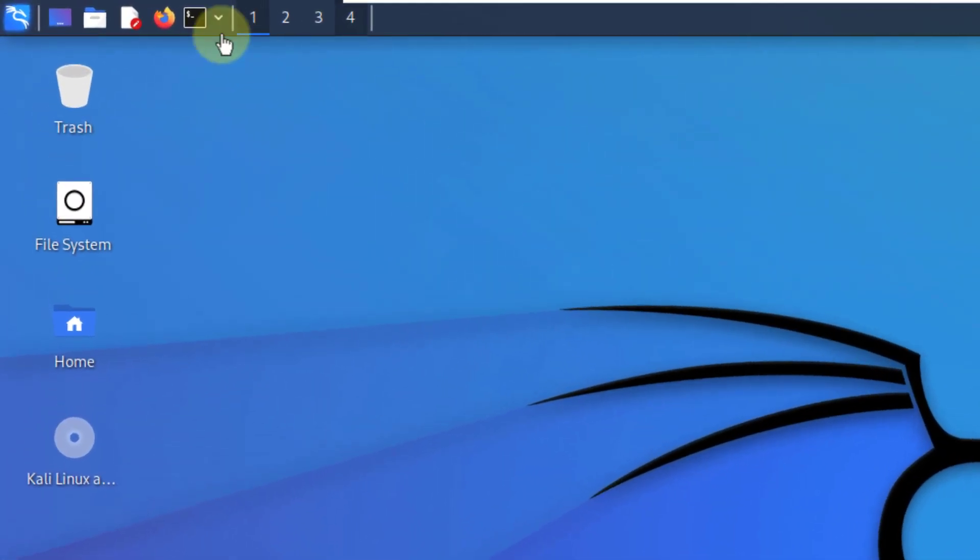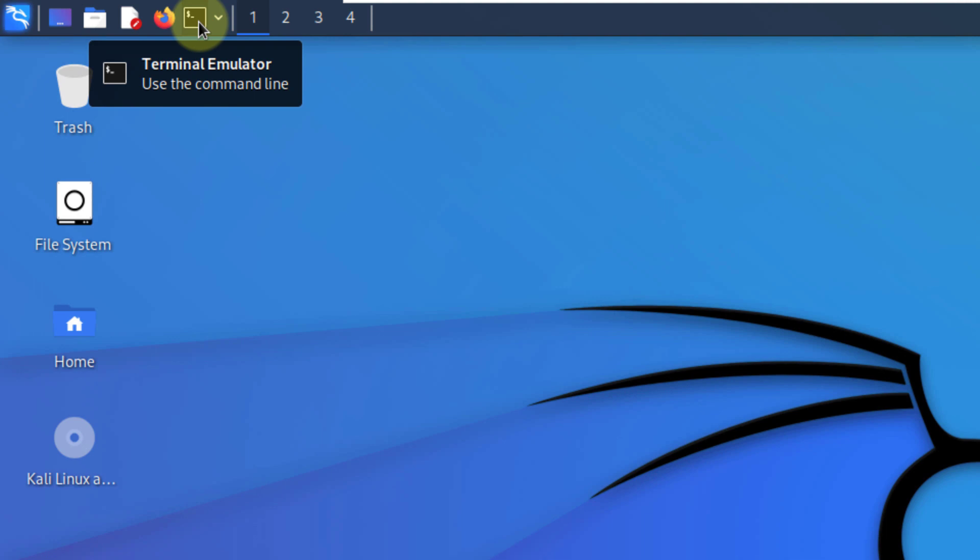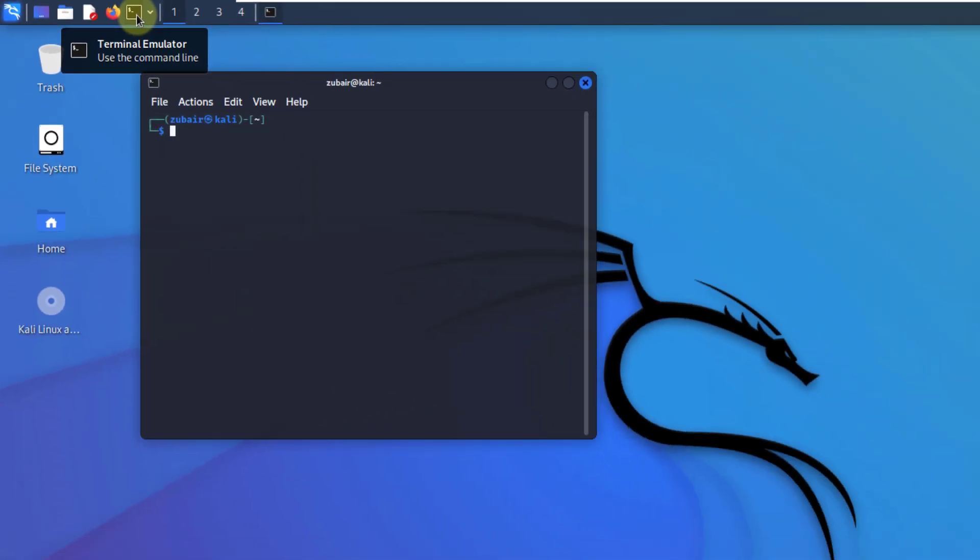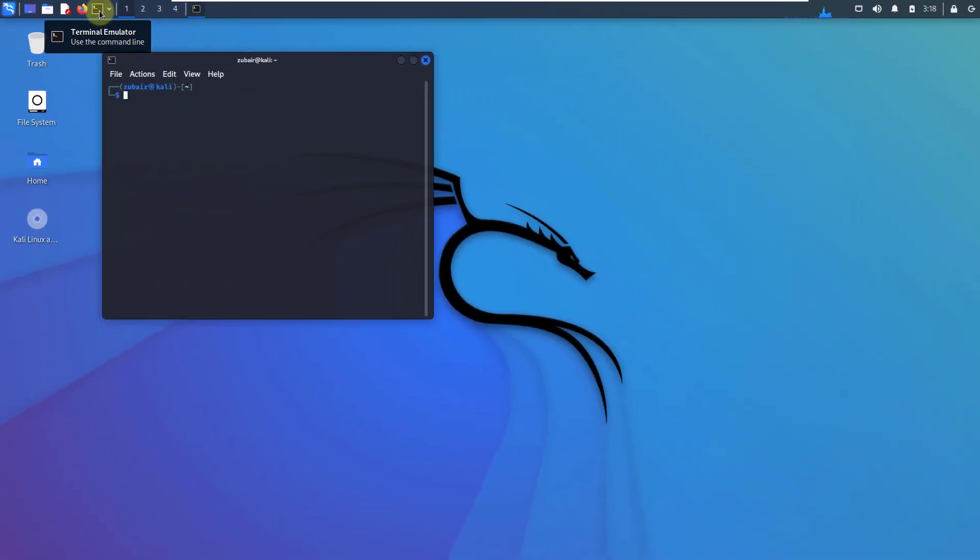Mostly you will be using your terminal in Kali Linux to do different things. Other than that, it comes with a lot of different applications that you can use for different purposes. First of all, I'll talk to you about some of the commands that will come handy while you are using your Kali Linux.